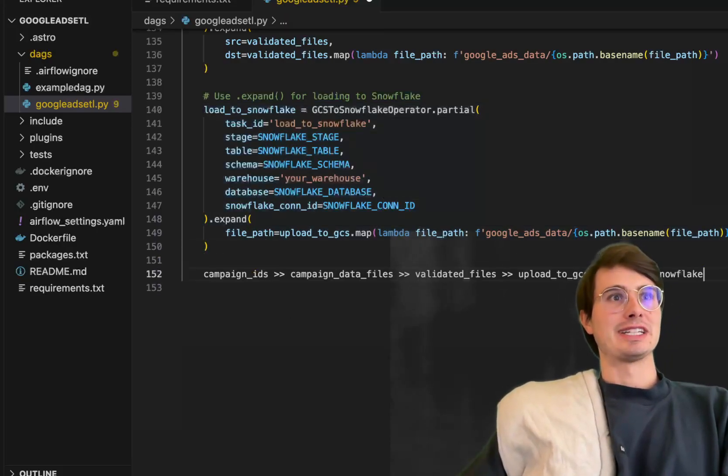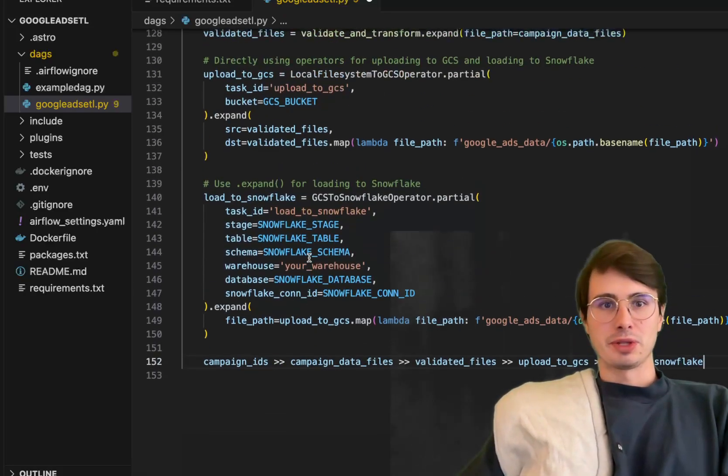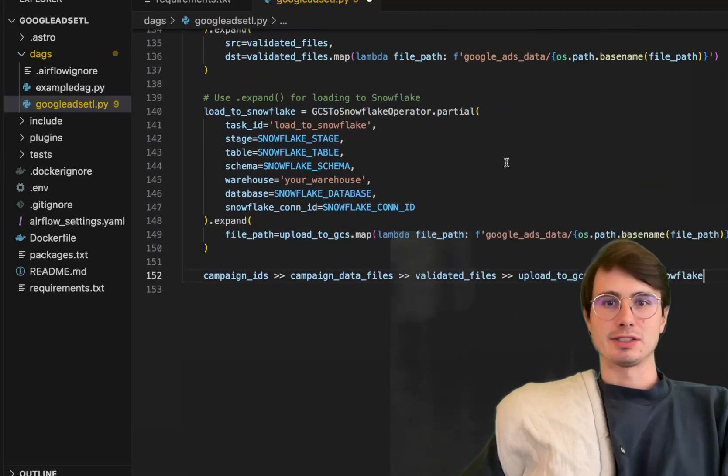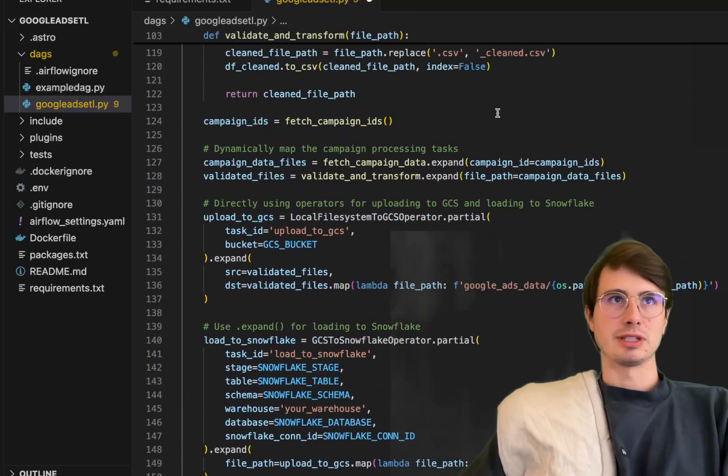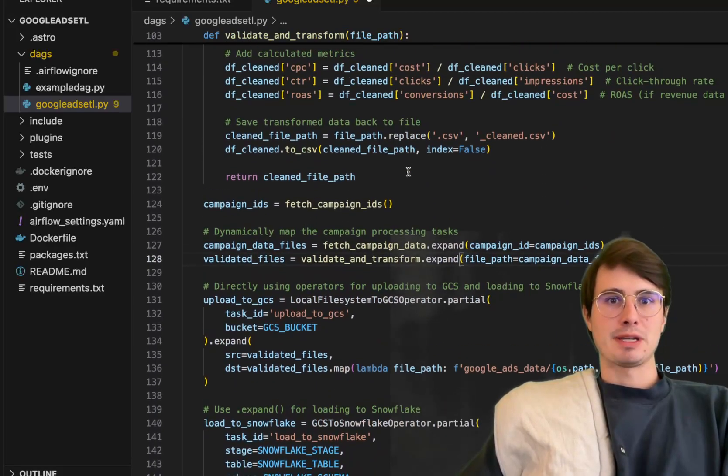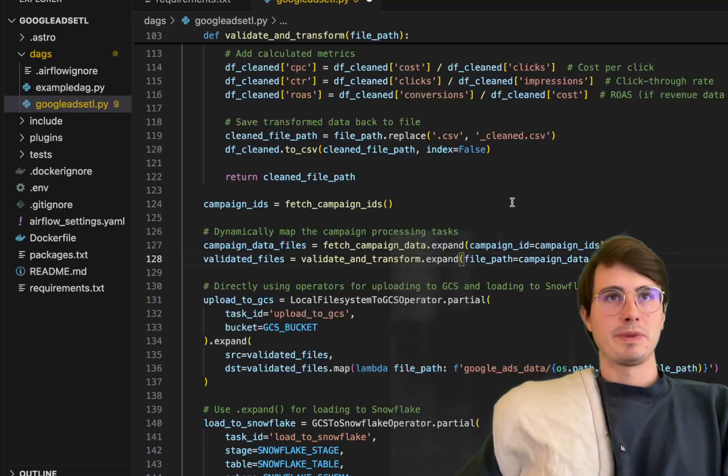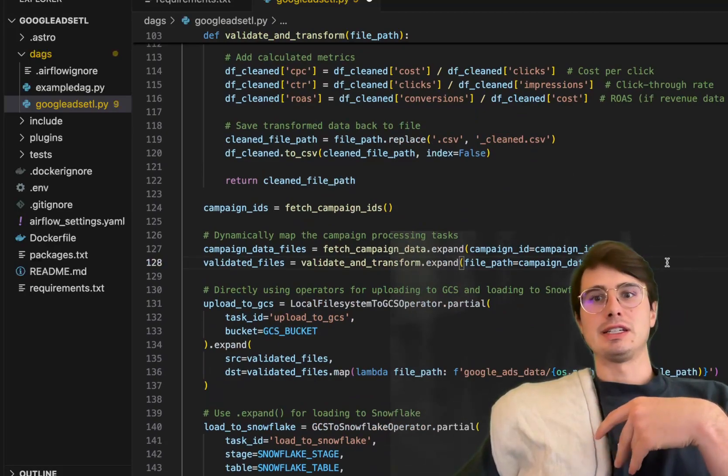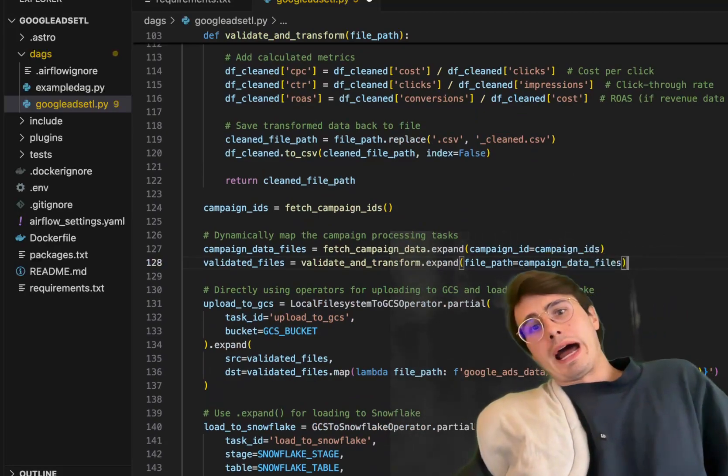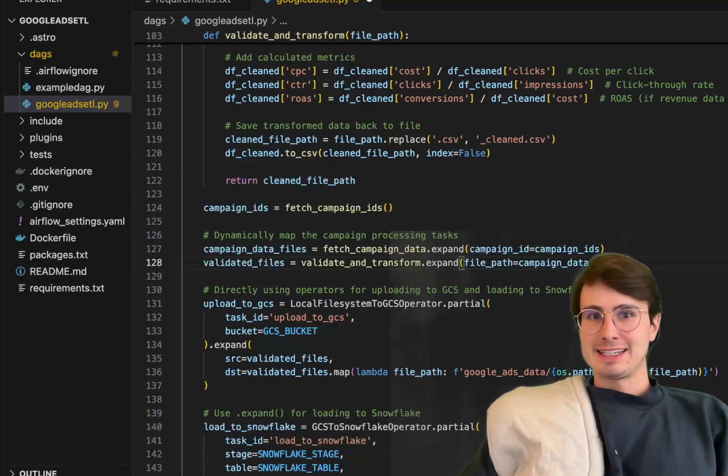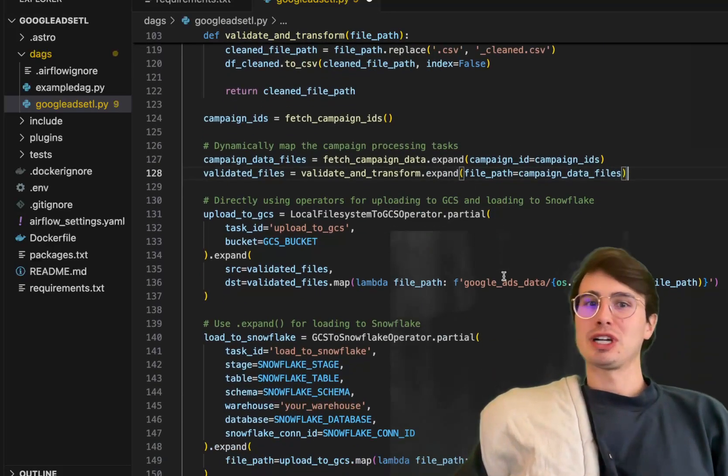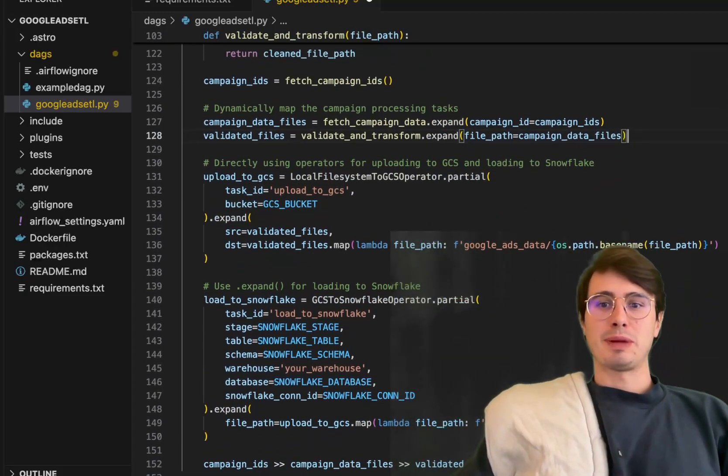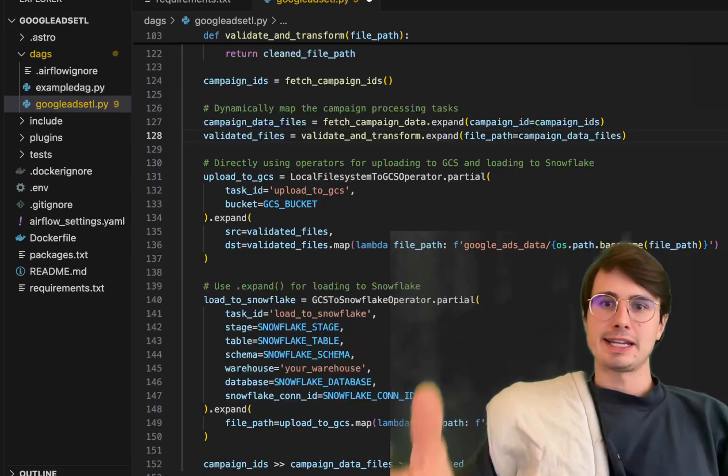Setting all the relationships. You have the bit mapping here of campaign IDs, campaign data files, validate files, upload GCS, load to snowflake, pretty linear. Also here you're going to set the dynamic task mapping for campaign IDs, fetch campaign data, and validate transform. The reason why you do this twice with the dot expand and also set the bit mapping down here is you'll get errors if you try to do it all as part of the bit mapping. This is the only way I can get this to work, a fresh way to do parallel processing of Google Ads data for many campaigns uploading to snowflake from Google cloud storage bucket.